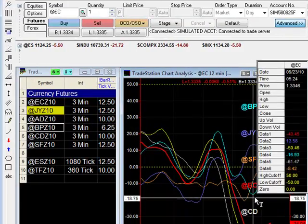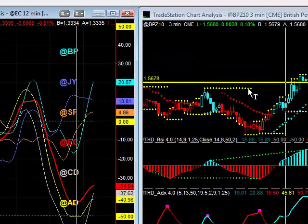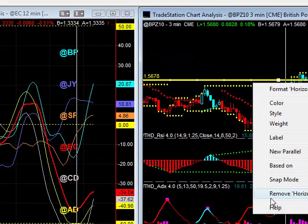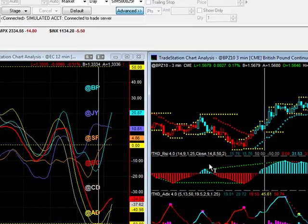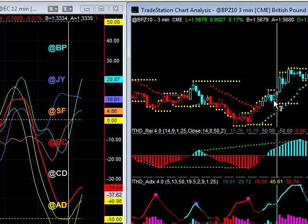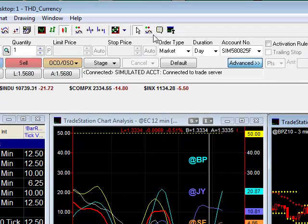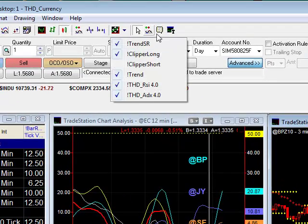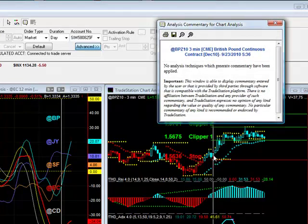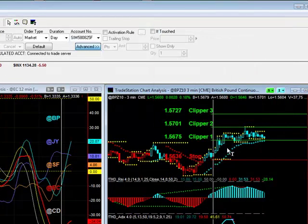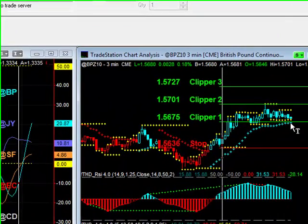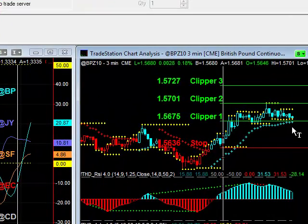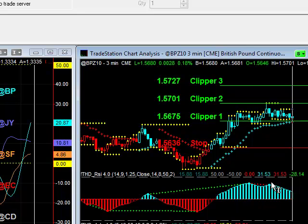Now let's look at the British pound, which is the light blue one. You can see that it actually started turning upwards here. At the same time you also get a low-risk entry point — your RSI is blue and the ADX is starting to increase again. Everything you need for a great trade. You have already taken two Clippers out of that. If this were to come back and touch Clipper one, you could exit.